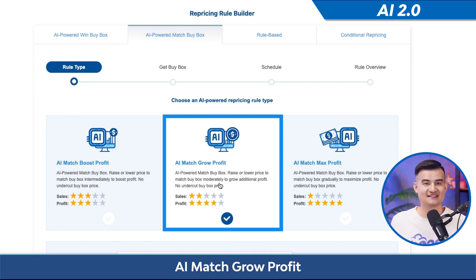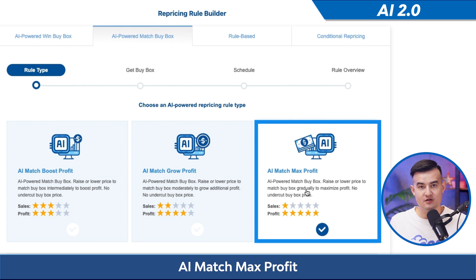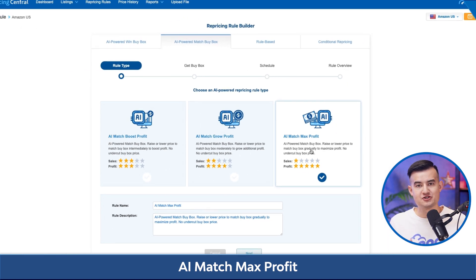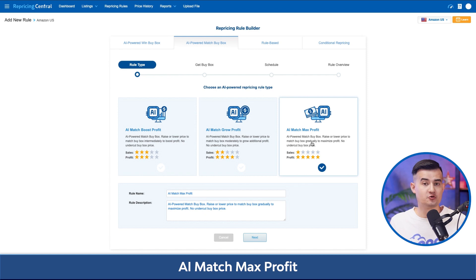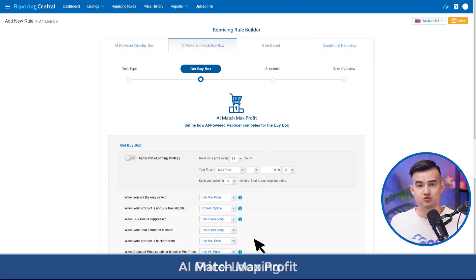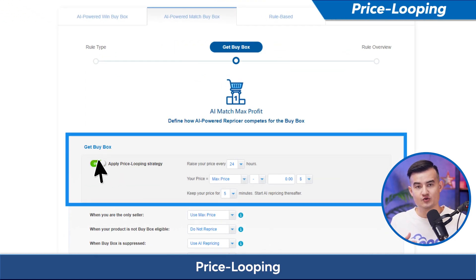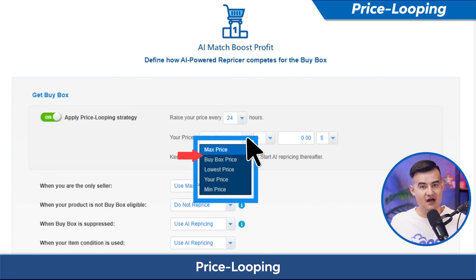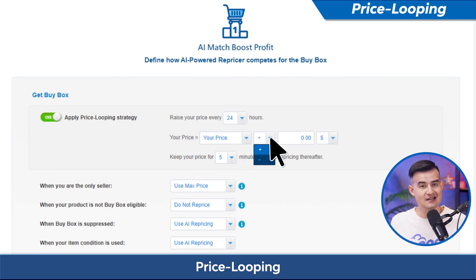AI match max profit will slowly lower your price incrementally to match the buy box and aggressively raise your price if you obtain the buy box. With our match buy box AI rules, we also introduce a new price looping feature that lets you reset your price based on your max price, buy box price, lowest price, your price, or min price, plus or minus a dollar amount or percentage.